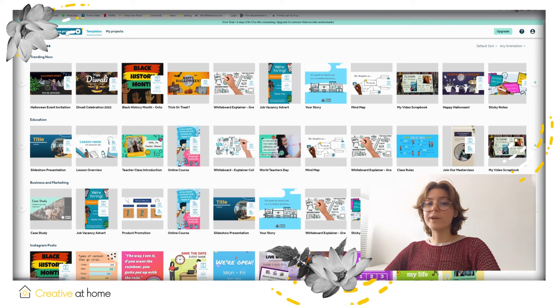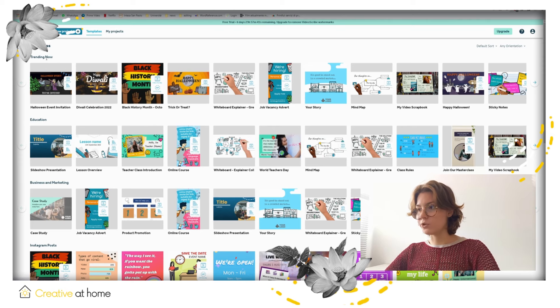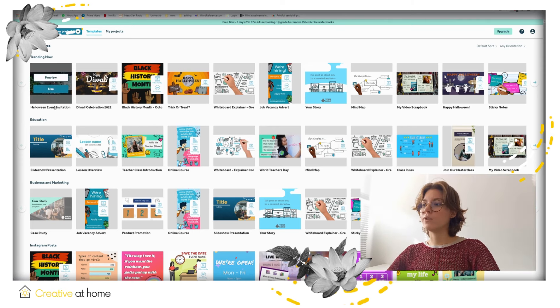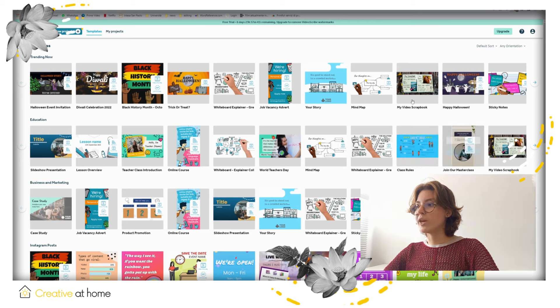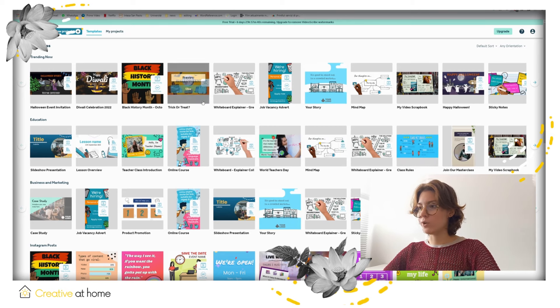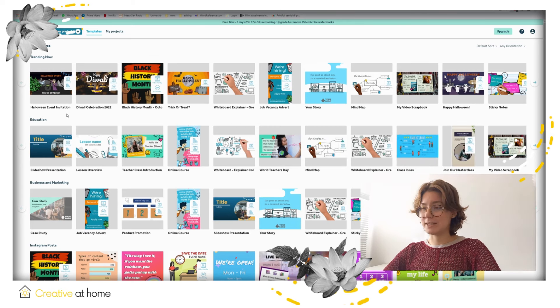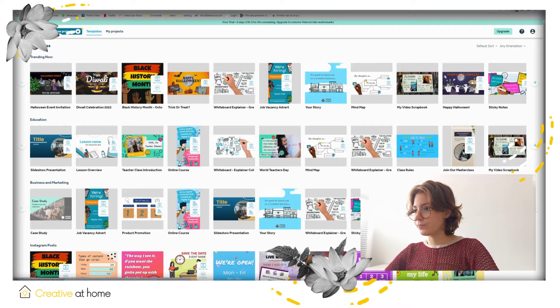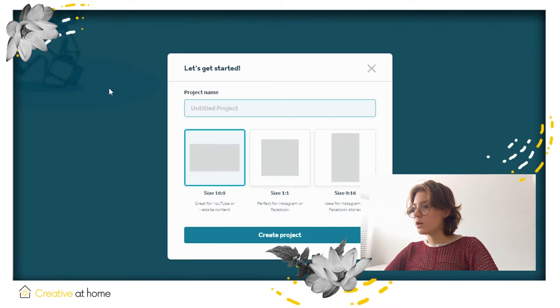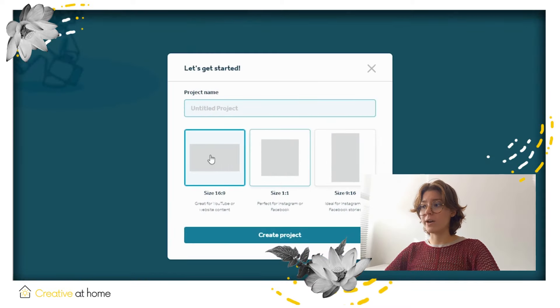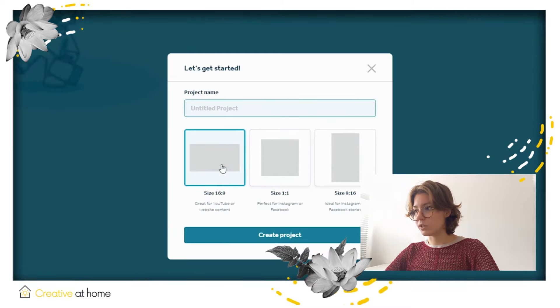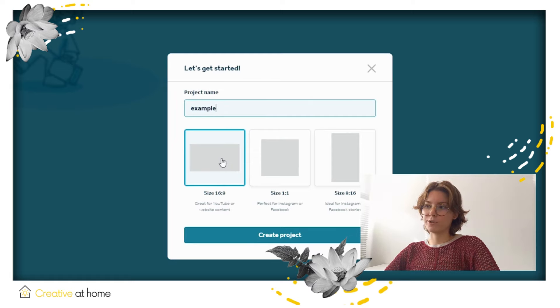Now we can create a video. On top of the page, you can create your new project. If you don't want to create from scratch, you can also use a template instead. Name your project and choose the required size you need for your project, and then click on create project.